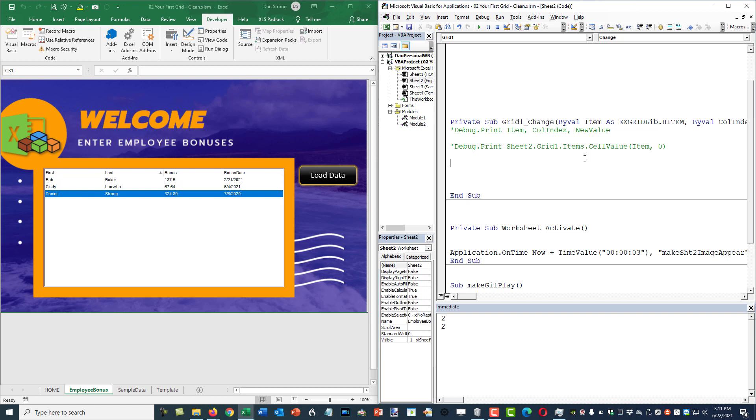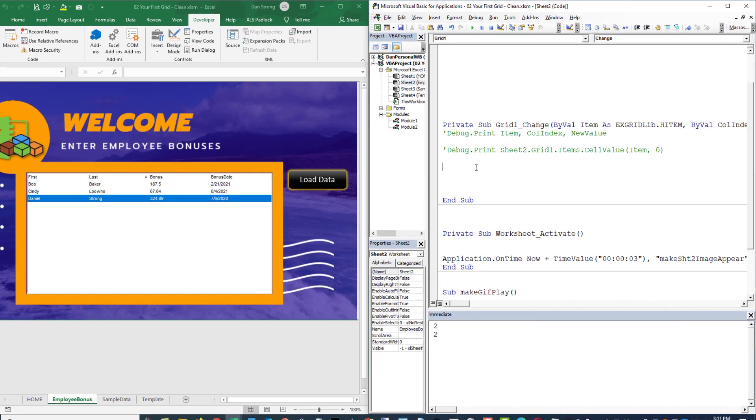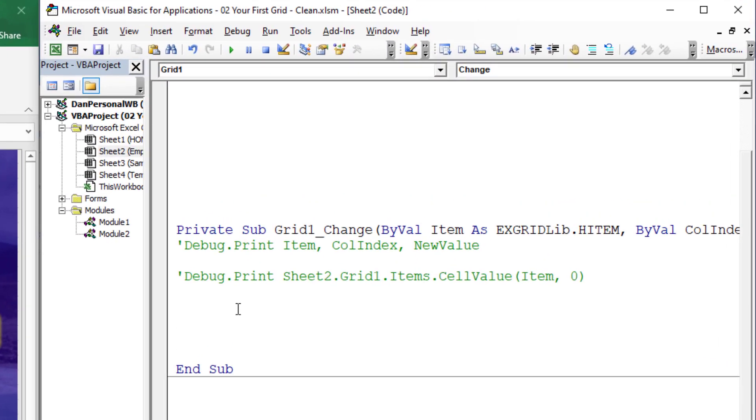But right now we have a one to one ratio. Whatever column number this is in the grid just happens to be exactly aligned to whatever column number it is in Excel because this is a zero base and Excel is a one base but we have something smushed into the zero which is the row number. Anyway, let's go ahead and try this and it'll make better sense.